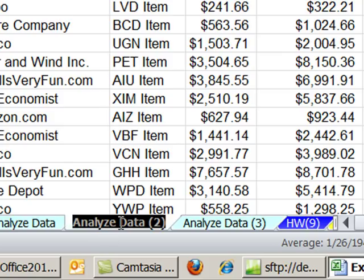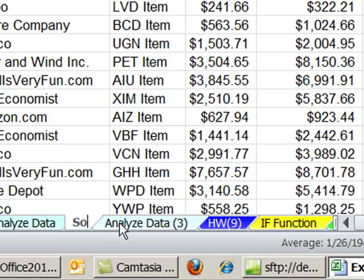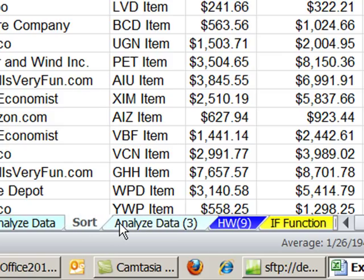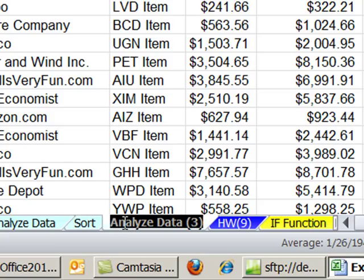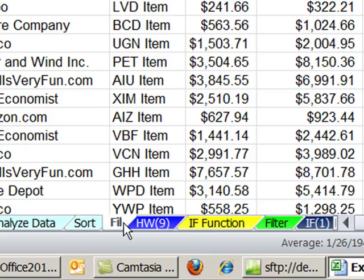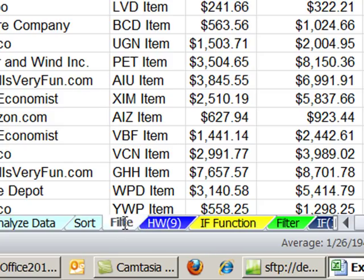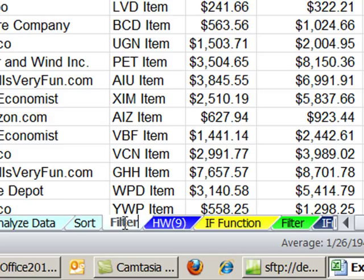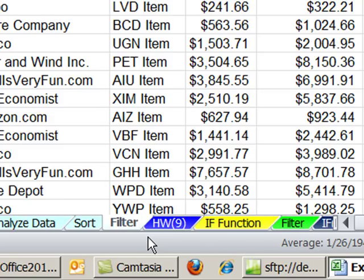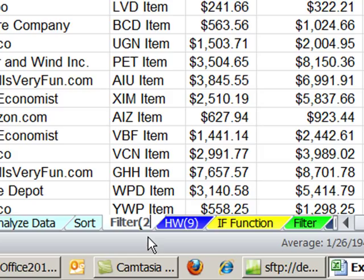Now I have to, I'm going to rename this. Double click. And I'm going to call this Sort. Enter. Double click this. Call this Filter. We already have a filter over here. That's sheets for the book. I'm going to say Filter 2.